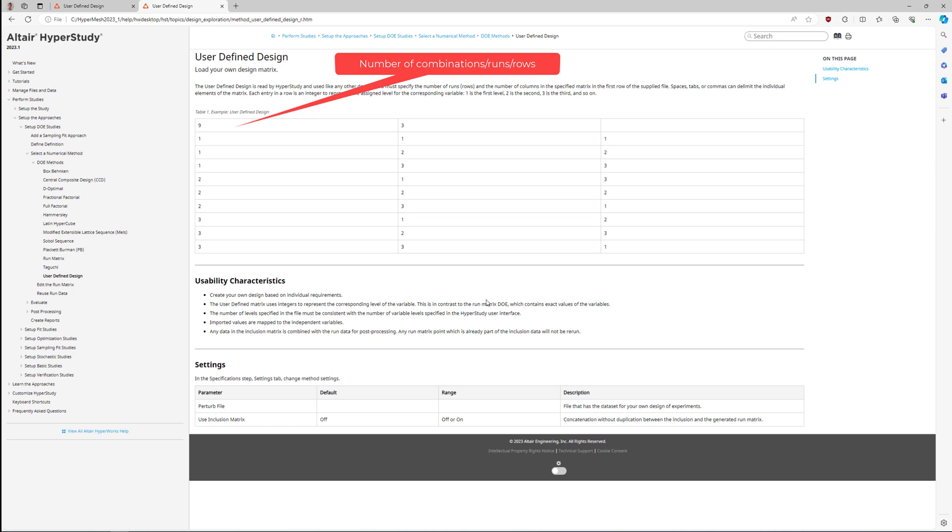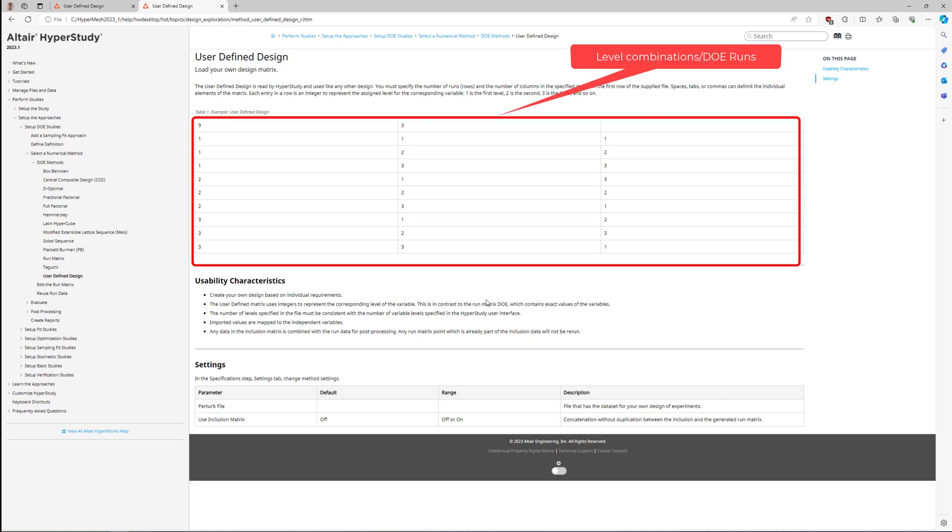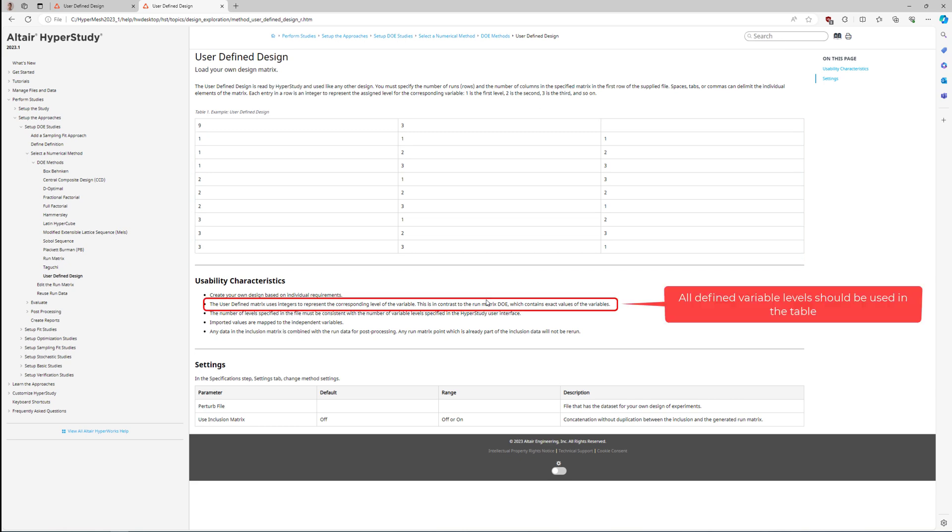As we can see in the help page example for the user-defined design approach, a table should be created with its first row including the number of runs and the number of variable levels. Below those, the level combinations are written for the three parameters. We should also highlight that all defined variable levels should be used in the table.